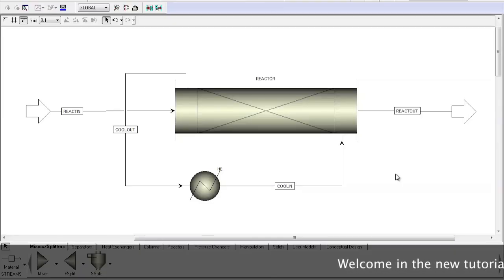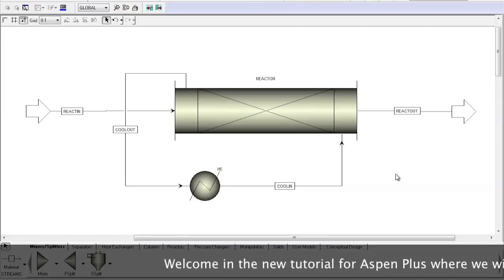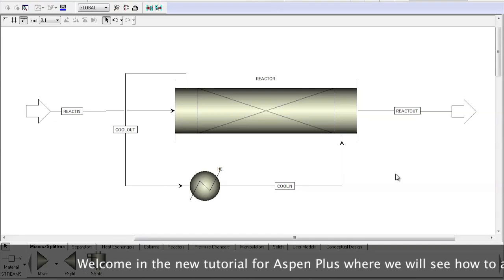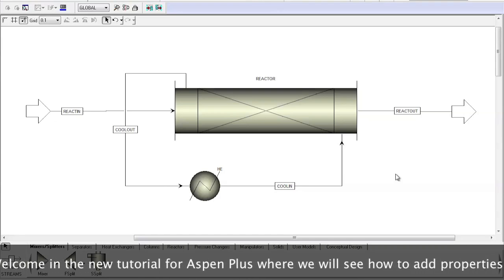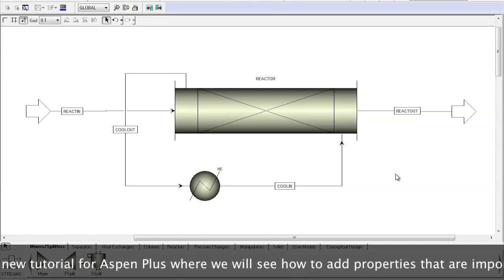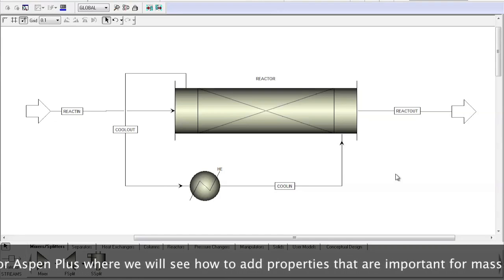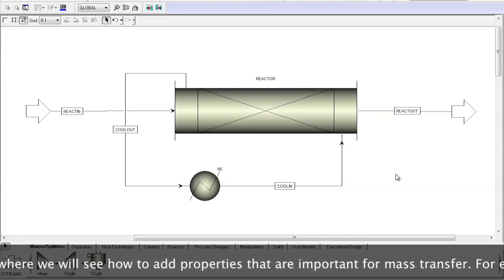Welcome to the new tutorial for Aspen Plus, where we will see how to add properties that are important for mass transfer.